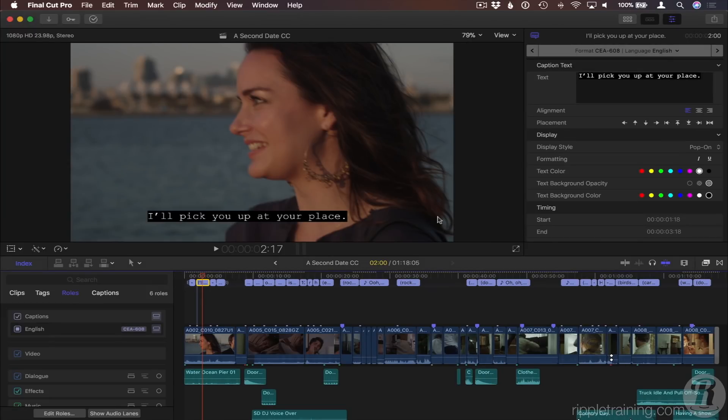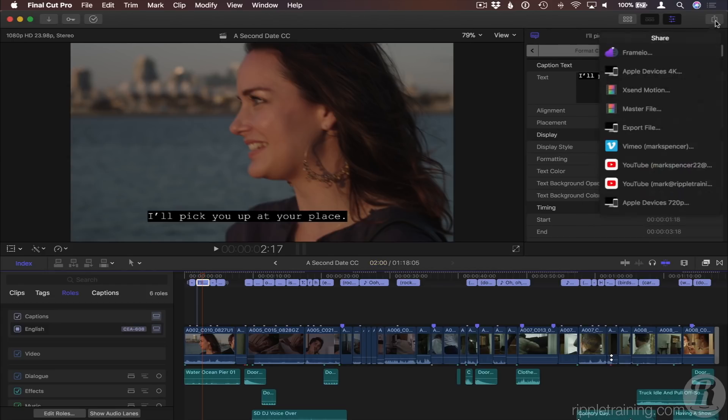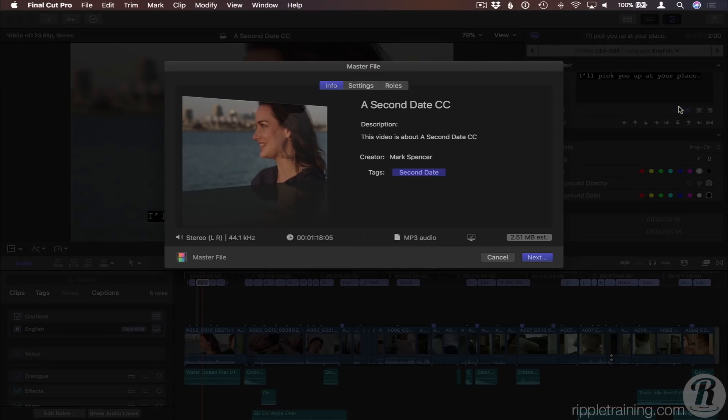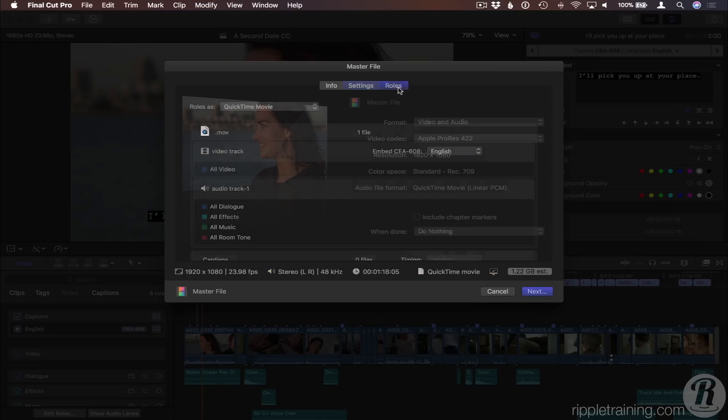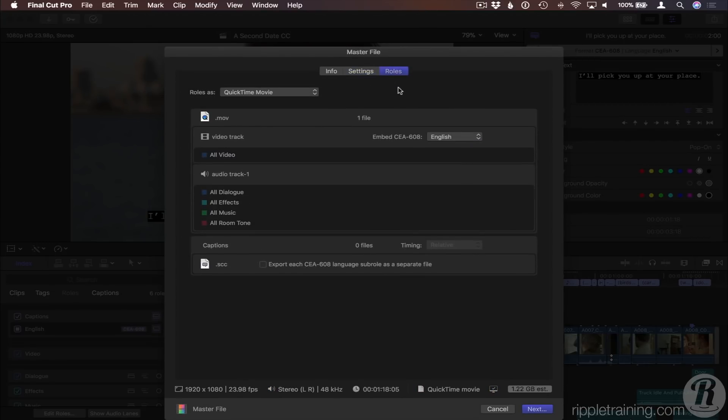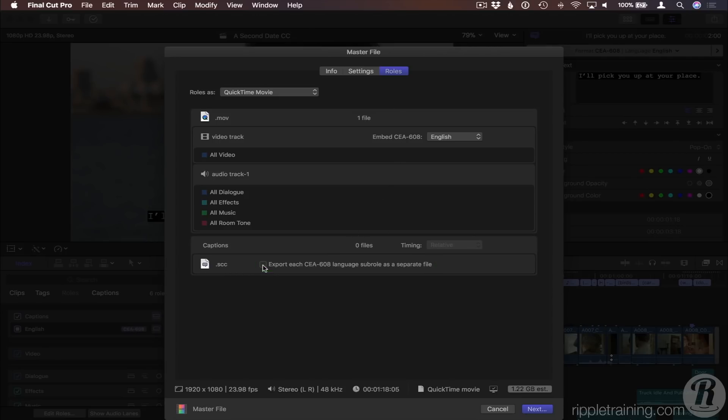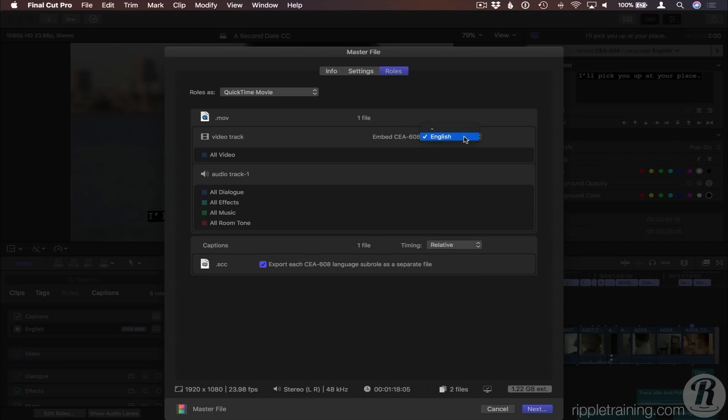Third, you may be exporting a master file directly from Final Cut Pro. I'll choose Master File from the Share menu, confirm my settings as Video and Audio, and ProRes 422. Then in the Roles tab, I have the option of exporting each CEA-608 sub-role as a separate sidecar file. In addition, I can choose to embed the CEA-608 captions directly into the video. Note that this embed option is not available for ITT-formatted captions.